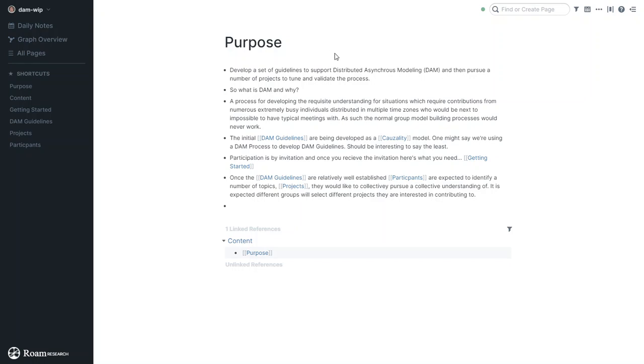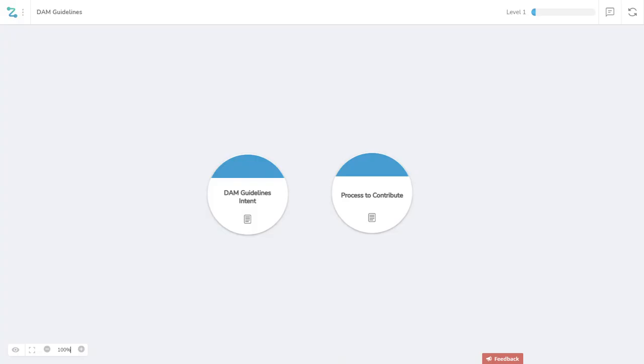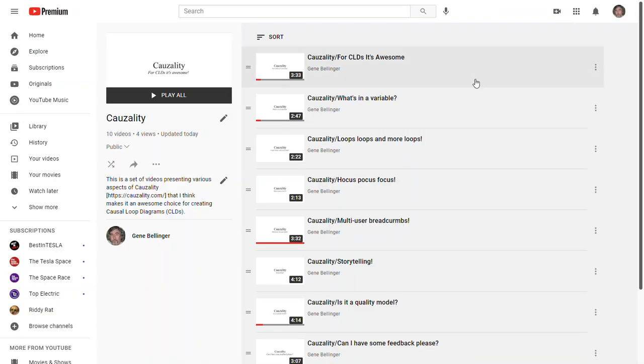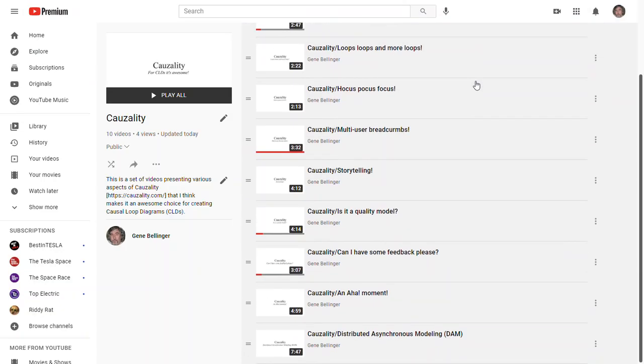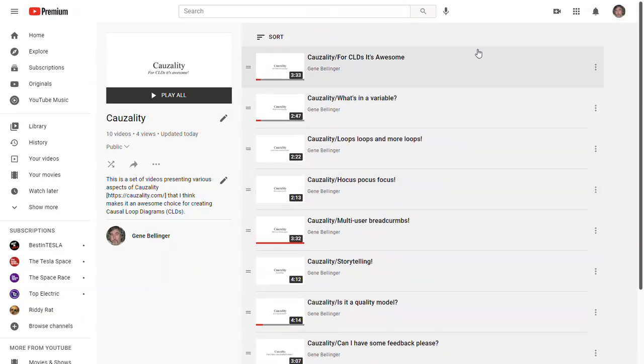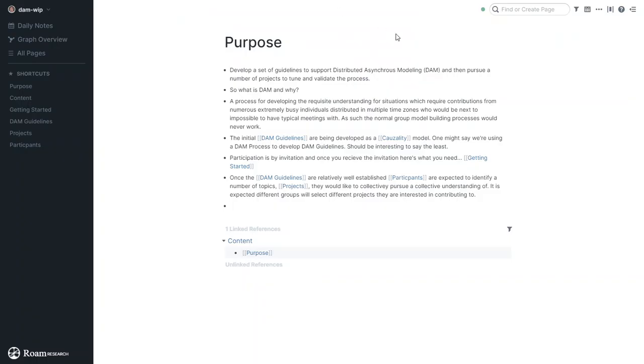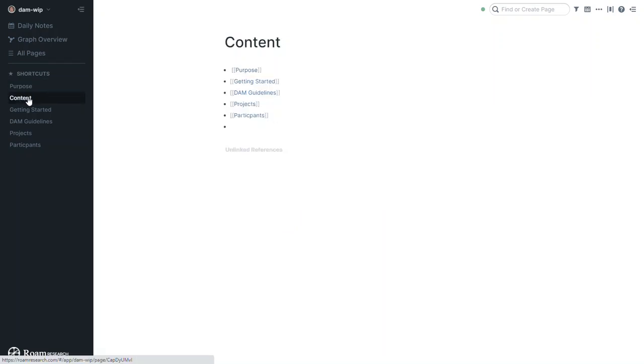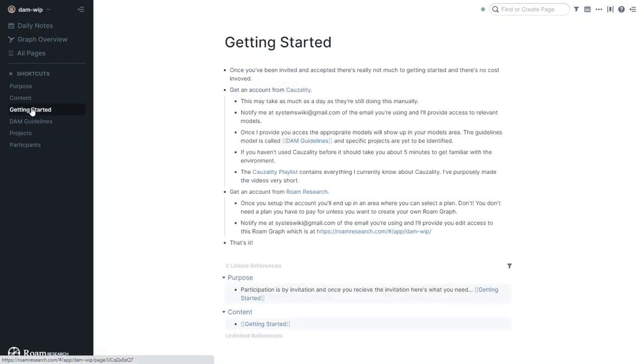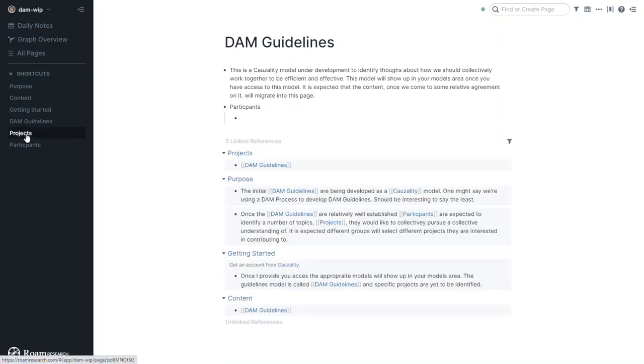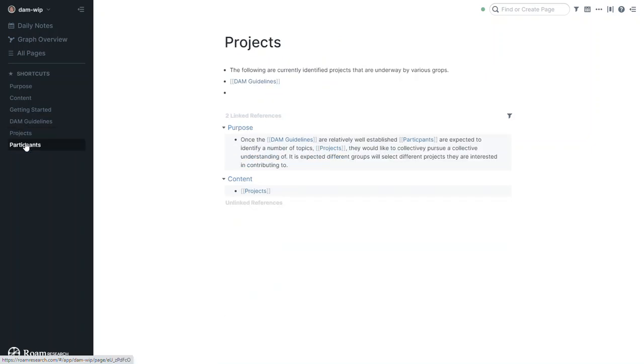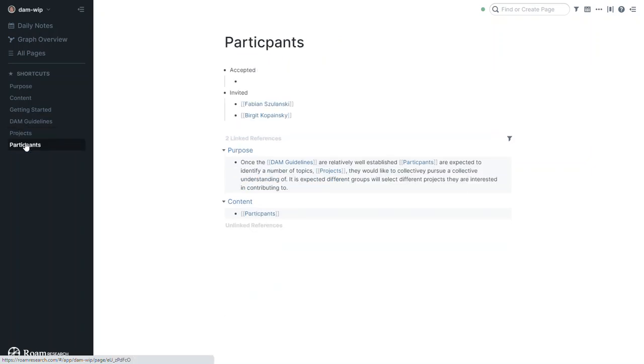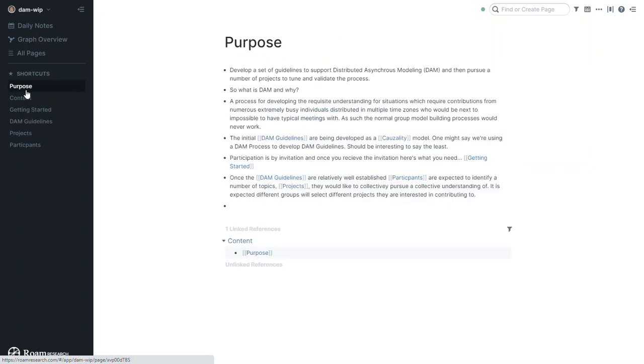When you go to the notes section of this video, there is a link to a Causality playlist of all the videos I've developed about everything I understand about Causality to this point, and a link to this Rome graph where you can read the purpose and look at the content and the various pieces that are defined to this point, with more on the way.